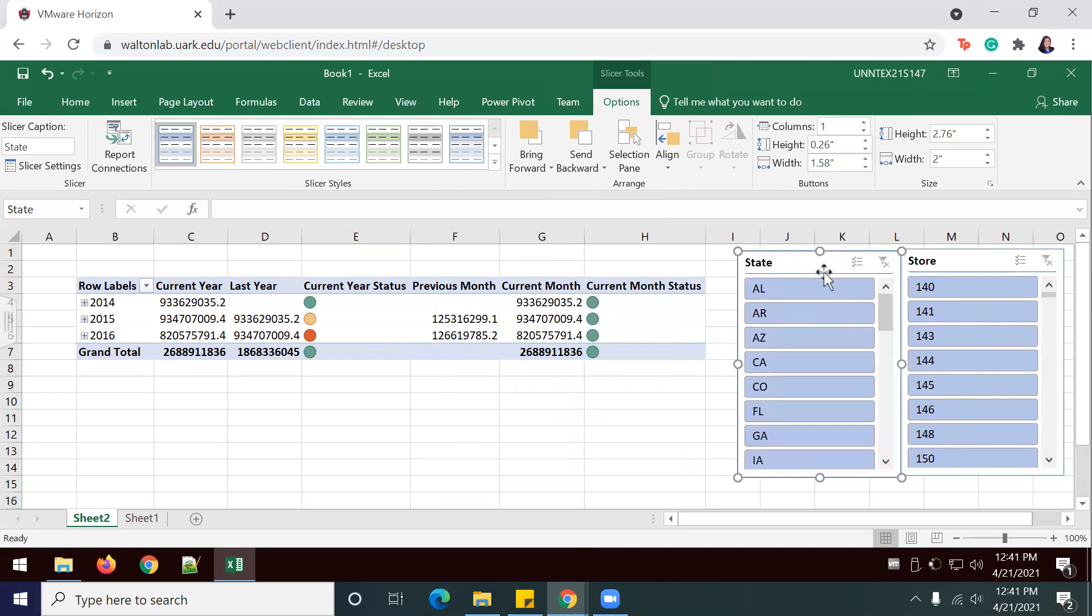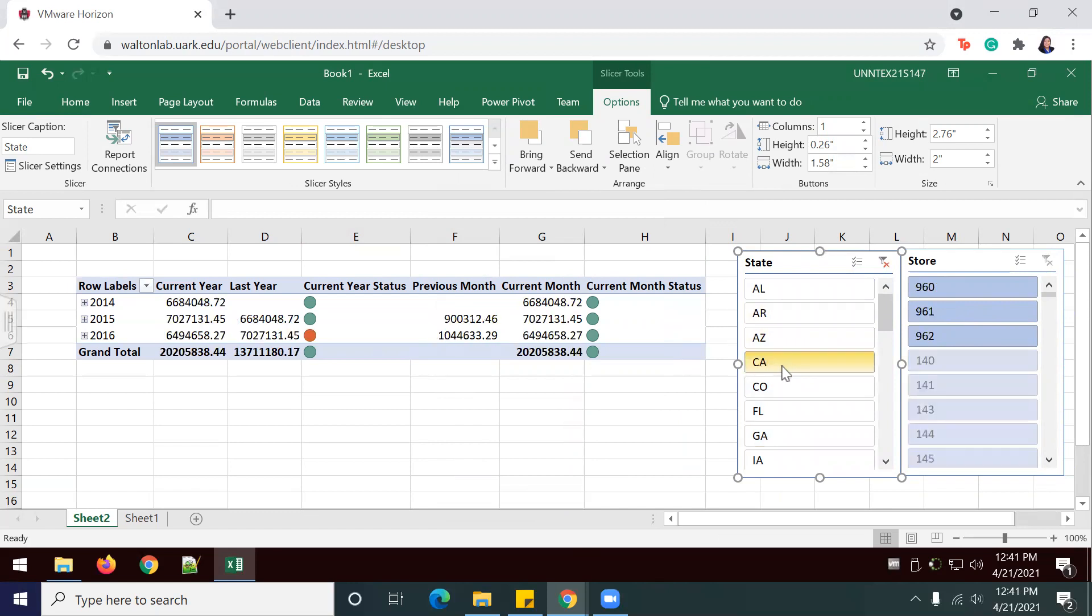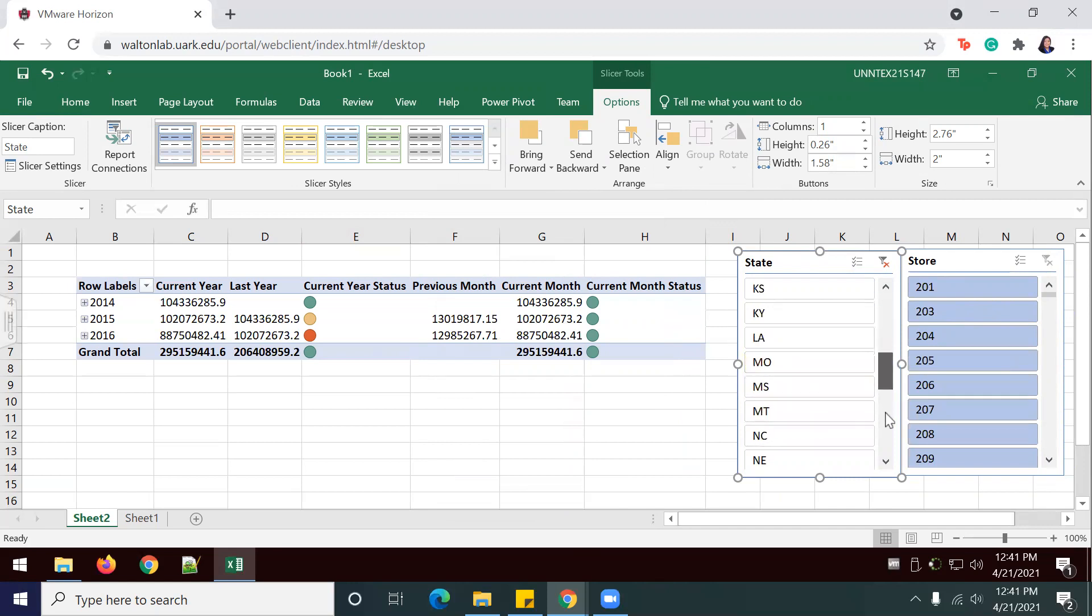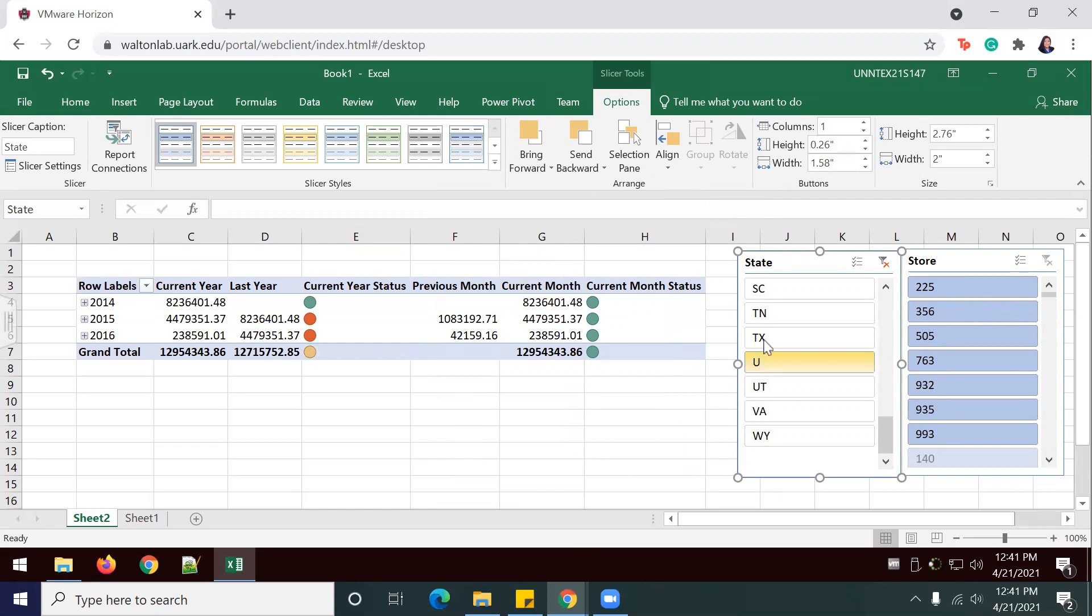Now we're going to notice what happens when we select different states. In this case, I'm going to do Arizona. You'll see how the information changes for each state. Personally, I like Texas. So we have to see Texas, of course.